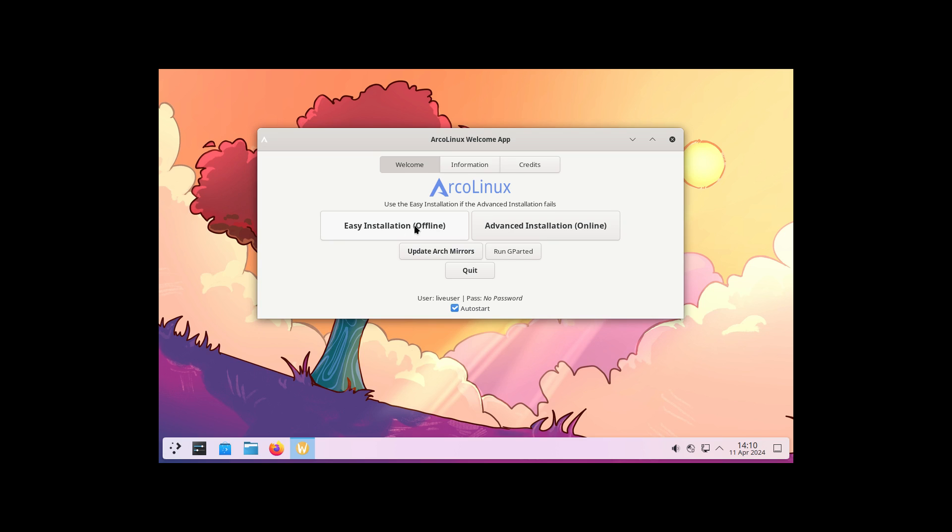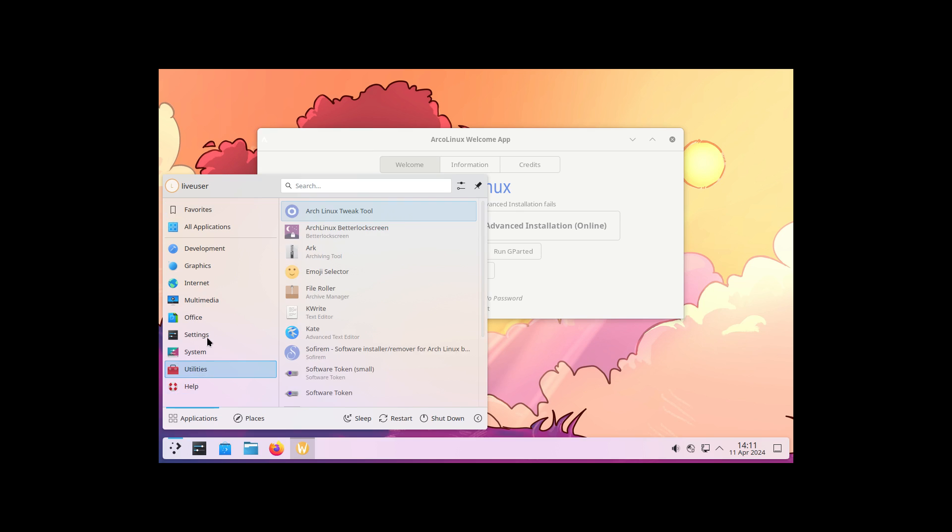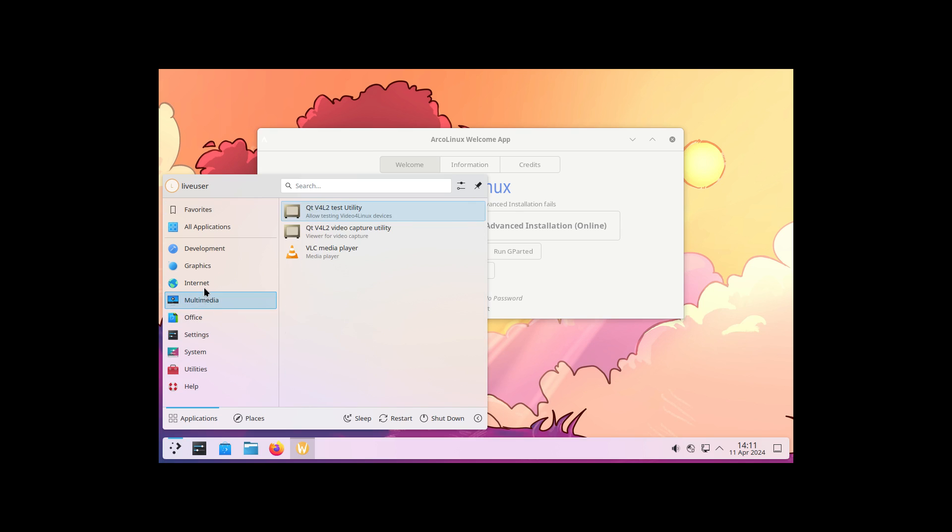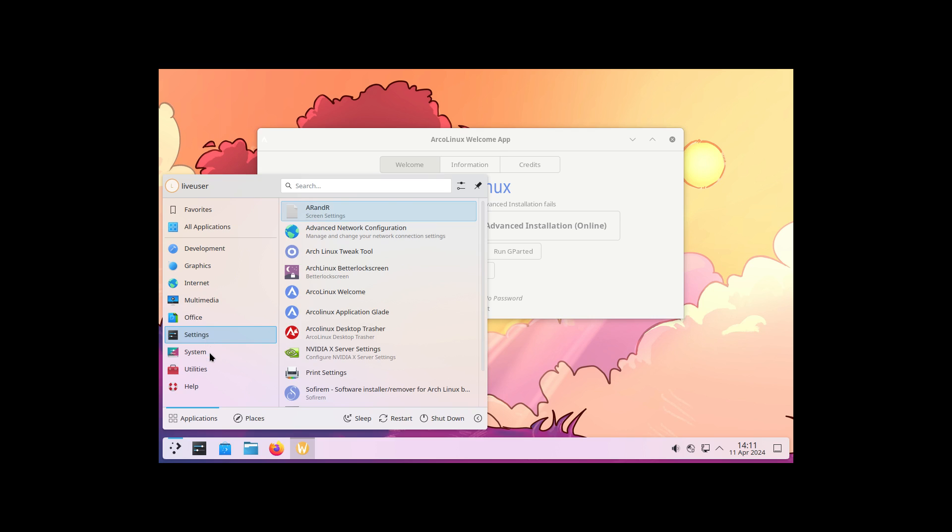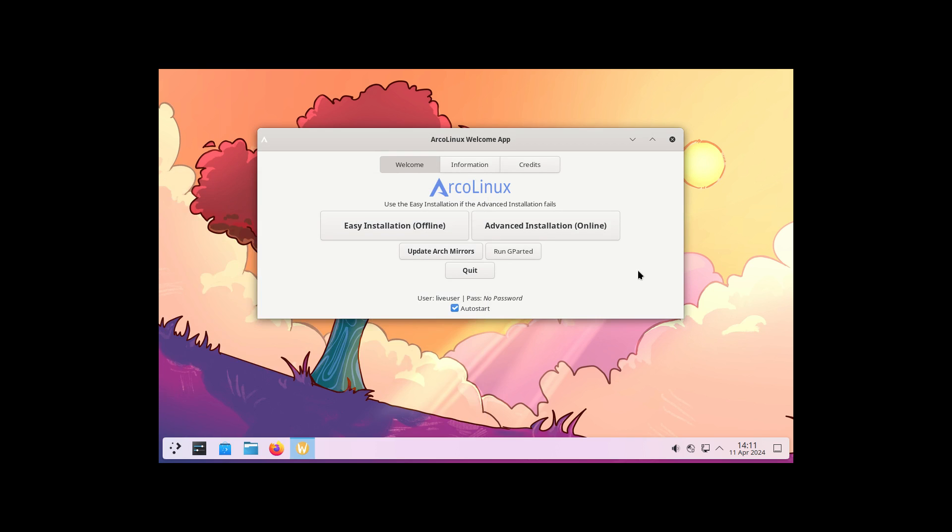The buttons. Easy installation offline means you're on the beach. What you get, what you see is what you get. In short, WYSIWYG. This is gonna go on your system. If you go for advanced installation, we can install more, but internet connection is required.